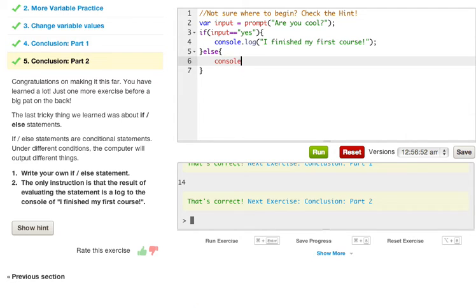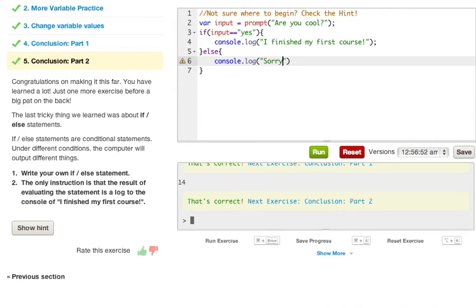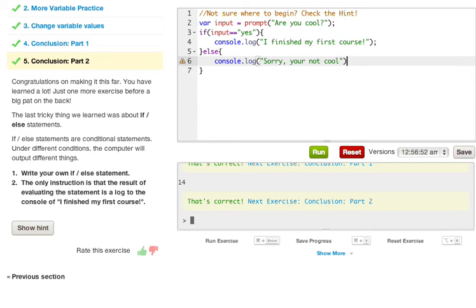Else, we can do a console.log and just say 'sorry, you're not cool'.